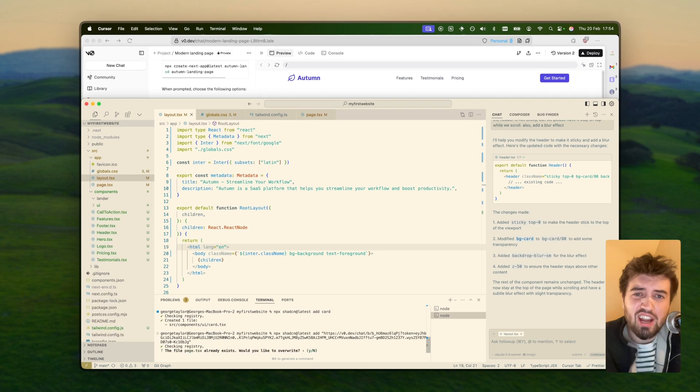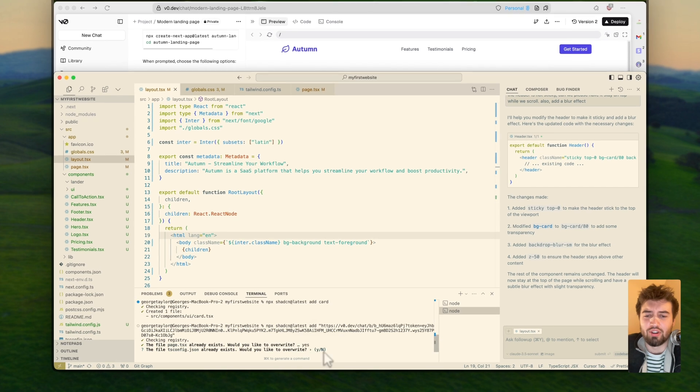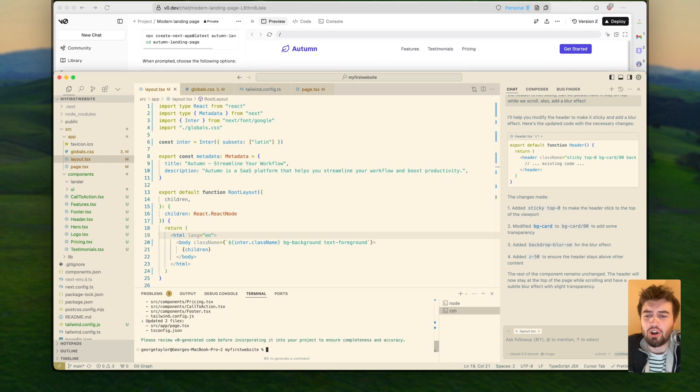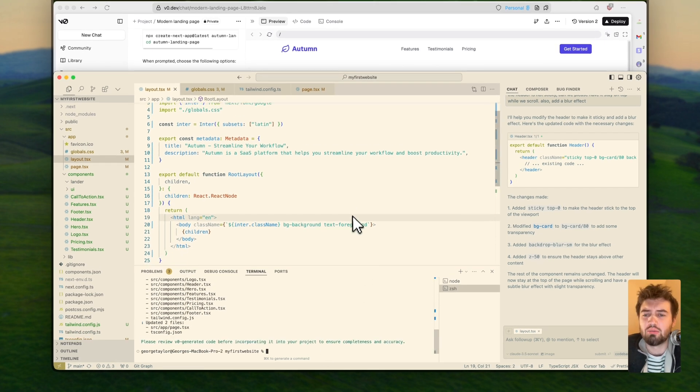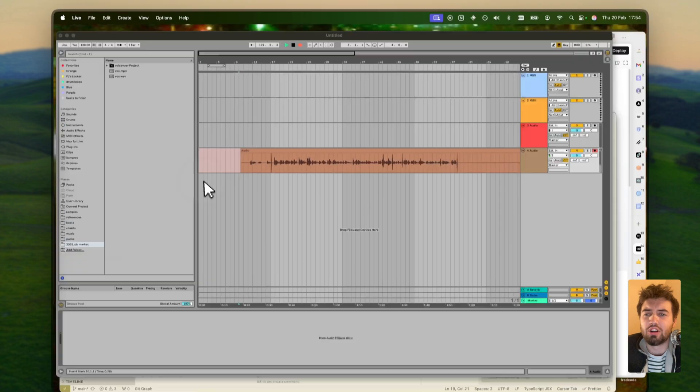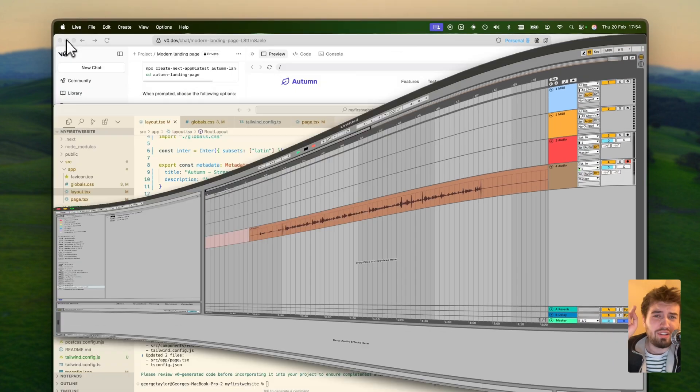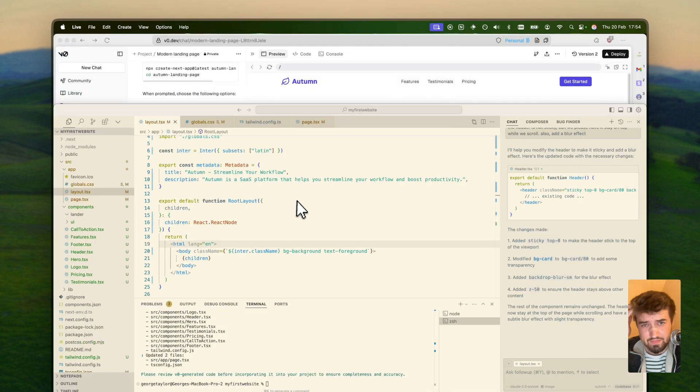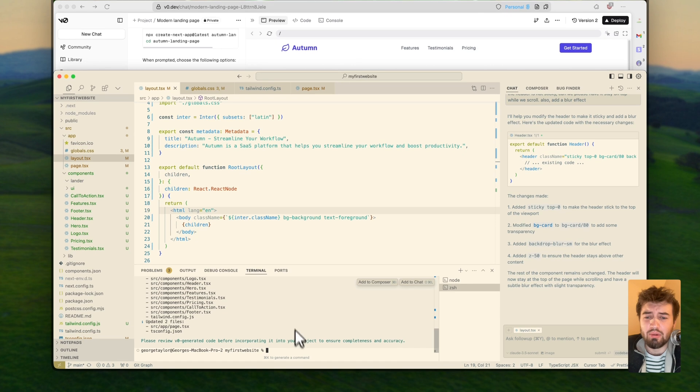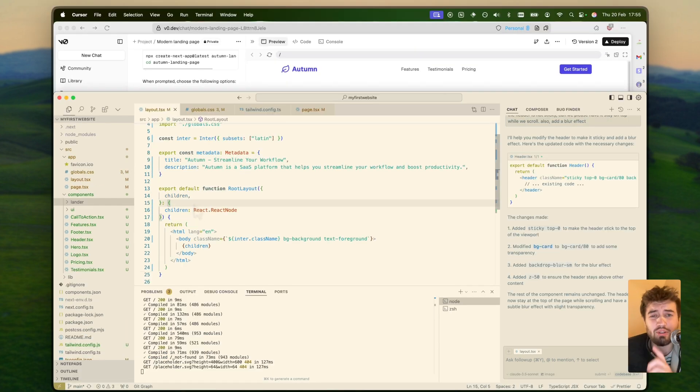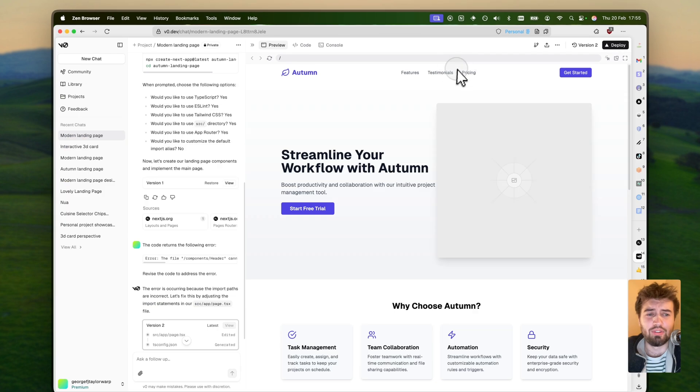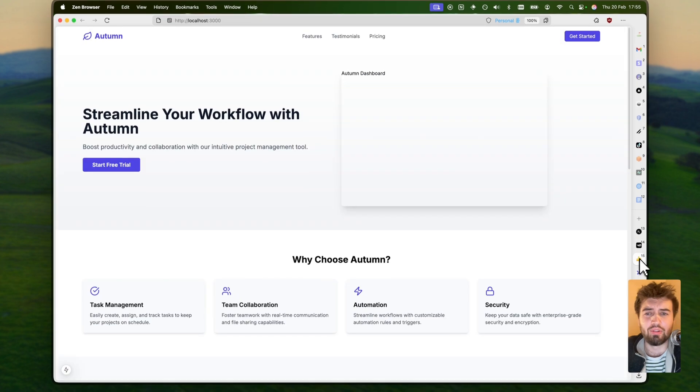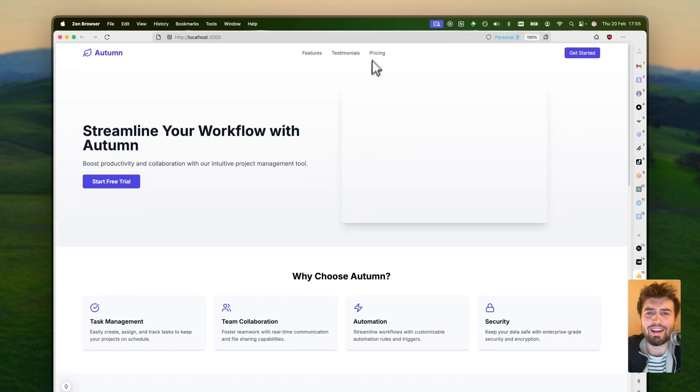We'll say enter and then this is going to fetch all the code that v0 just wrote for us and just inject it straight into our project. We're going to overwrite some files, bish bash bosh, we love to see it. I'm going to close Ableton because you guys don't need to see that. He's imported all of the components into our project and now we should be able to run this locally on our own server.